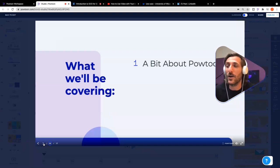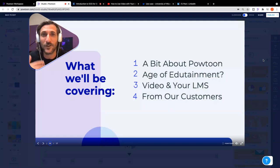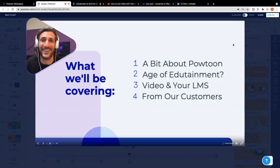I want to get right into what we're going to cover today. First, we're going to talk a little bit about Powtoon — who are we, what do we know, what's our expertise, why are we a good fit for the education world in this age of edutainment.